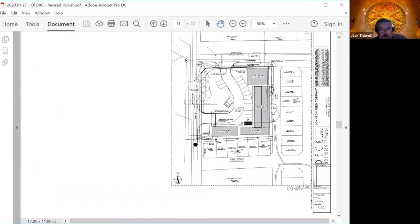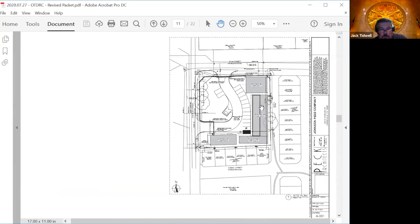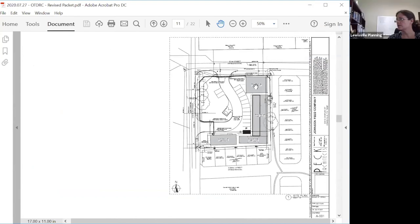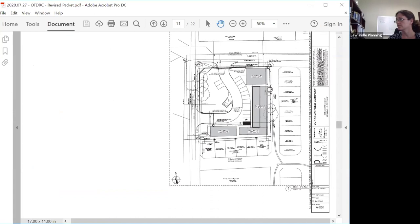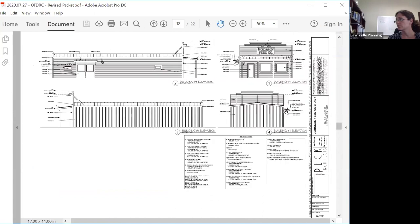This is the site layout and you can see these are the buildings that would be enclosed: two, three, and four. These are the elevations of what the structure would look like.